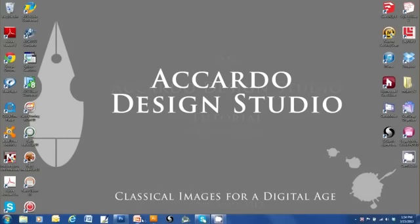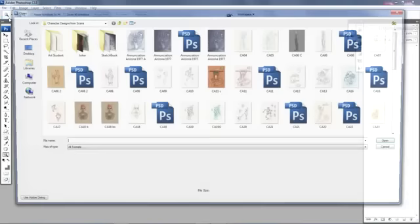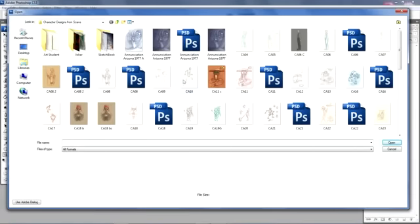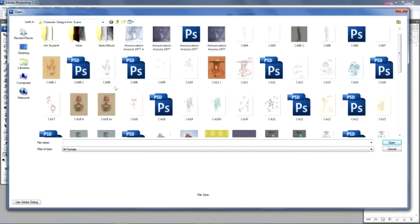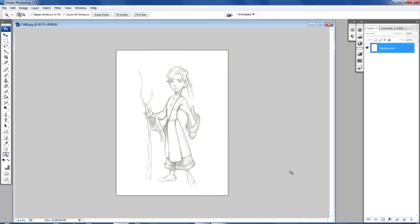The first thing we're going to do is open up Photoshop, and I'm going to be going into a folder called Character Designs from Scans — a bunch of pages I scanned from one of my sketchbooks. We're going to select this drawing here, called CA08. CA is for Concept Art. We have a very simple drawing of a character, and I'm going to show you in a few short steps how to convert this sketch into something you might want to show to a client if you're working on game design, animation concepts, book concepts, or whatever.